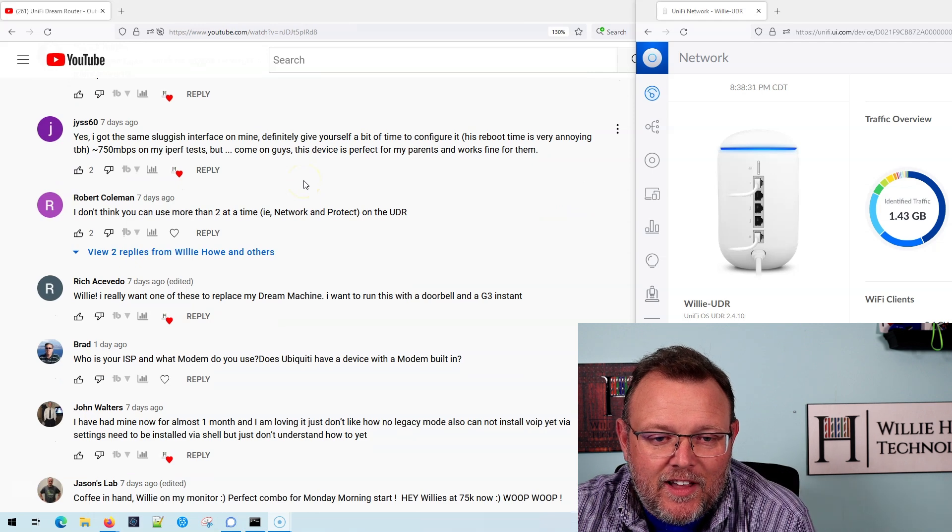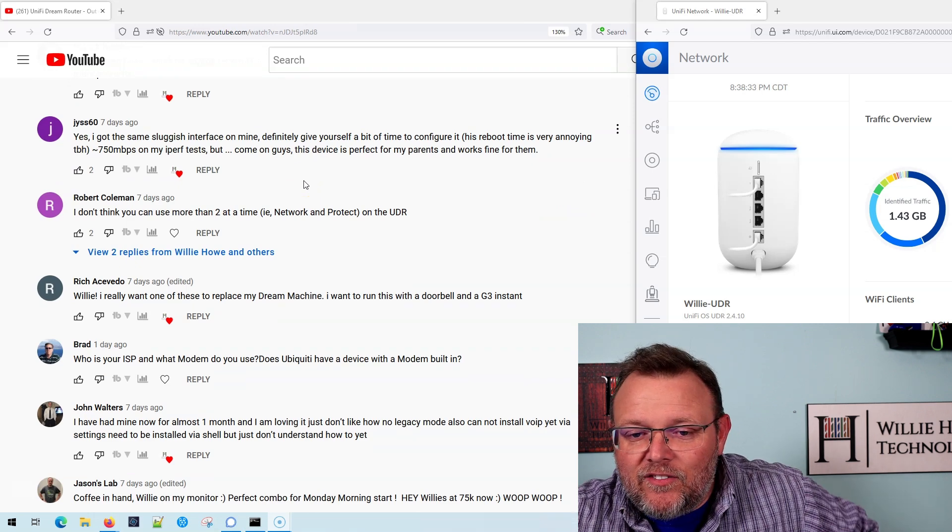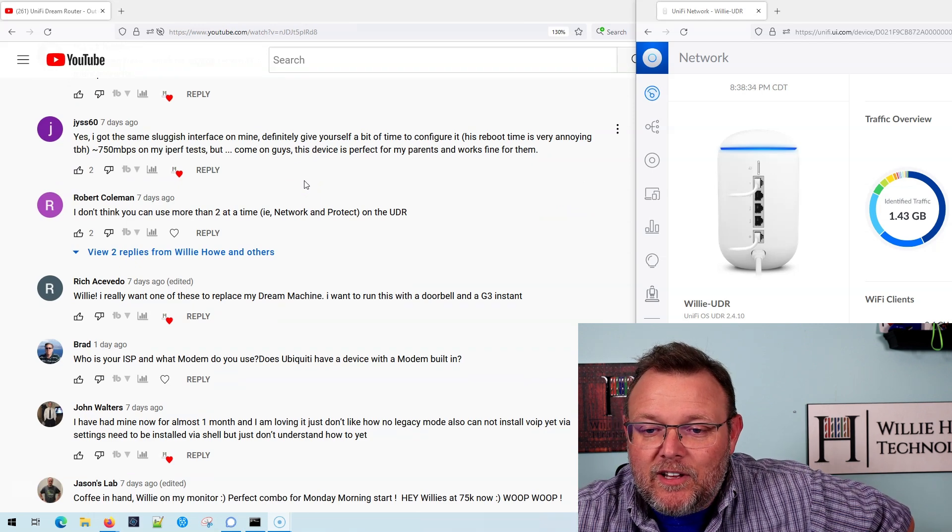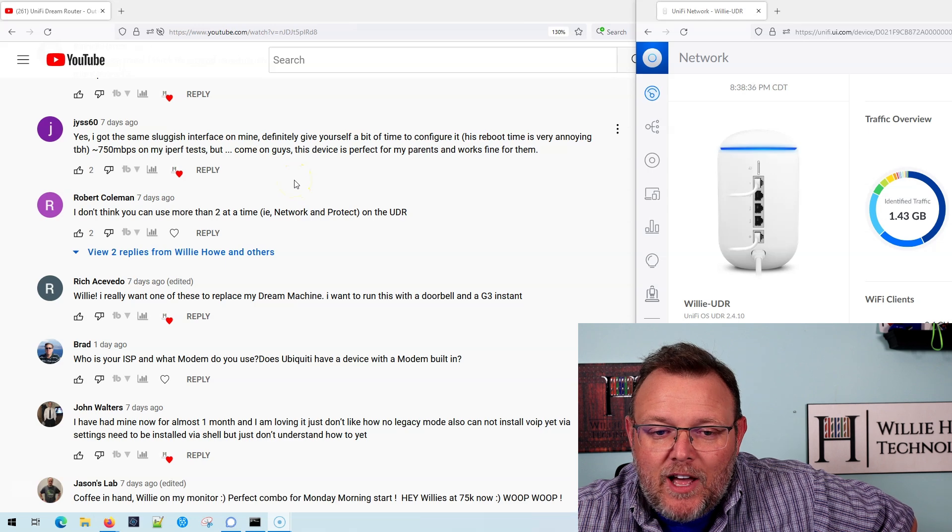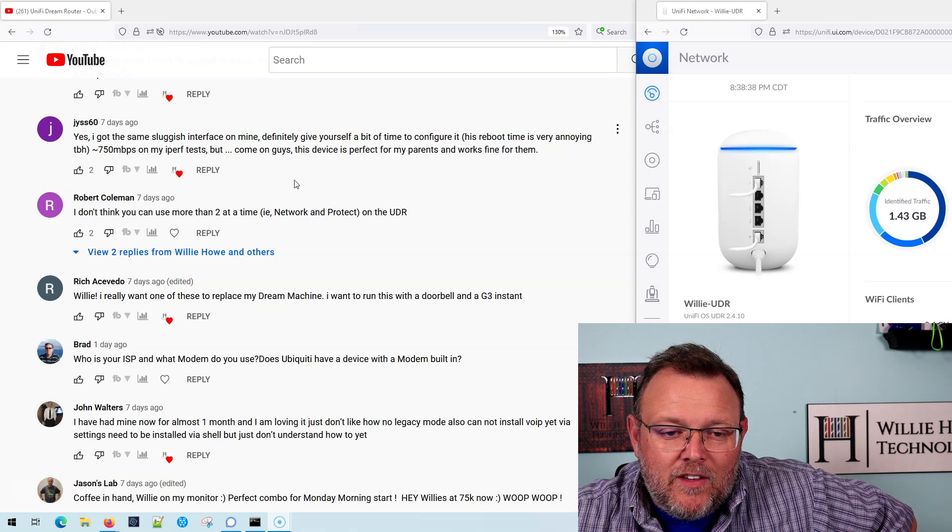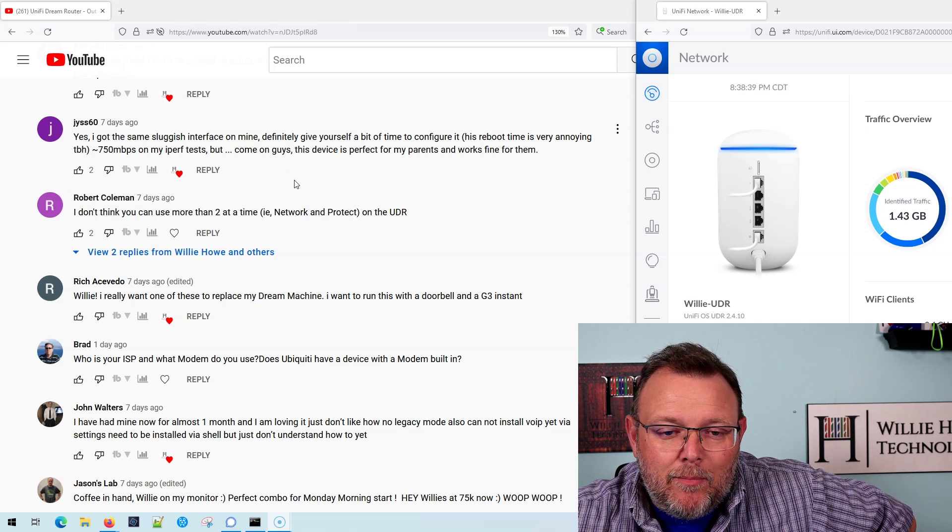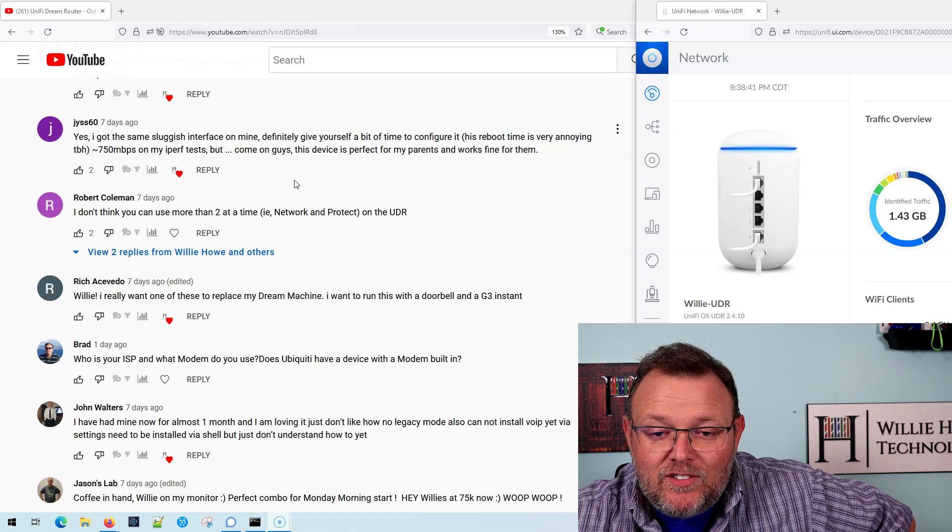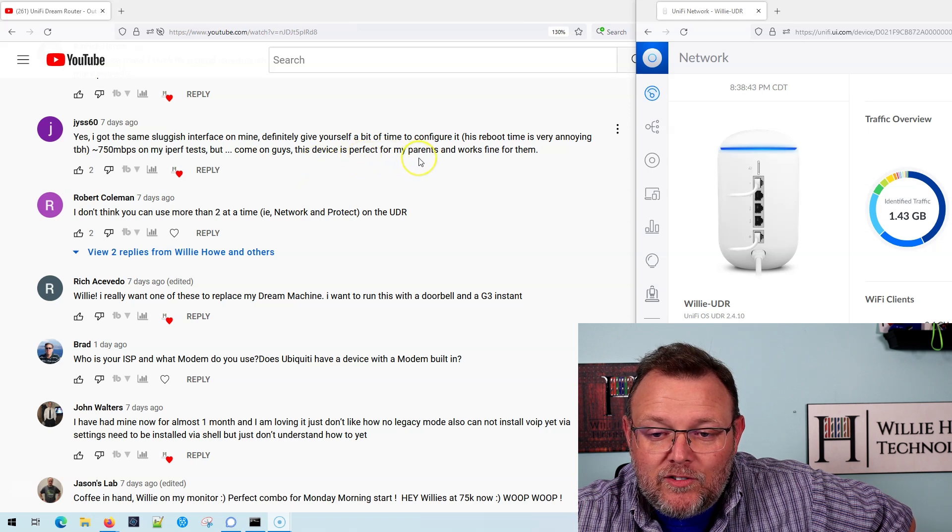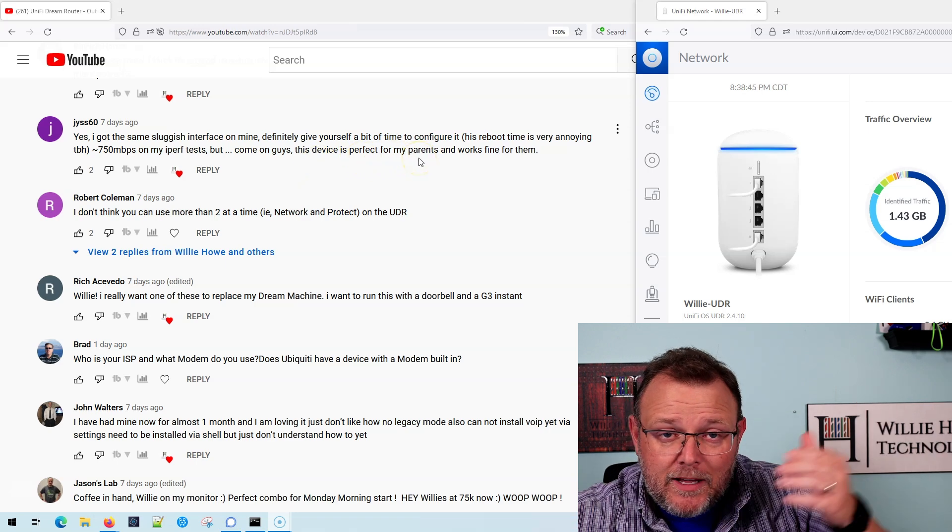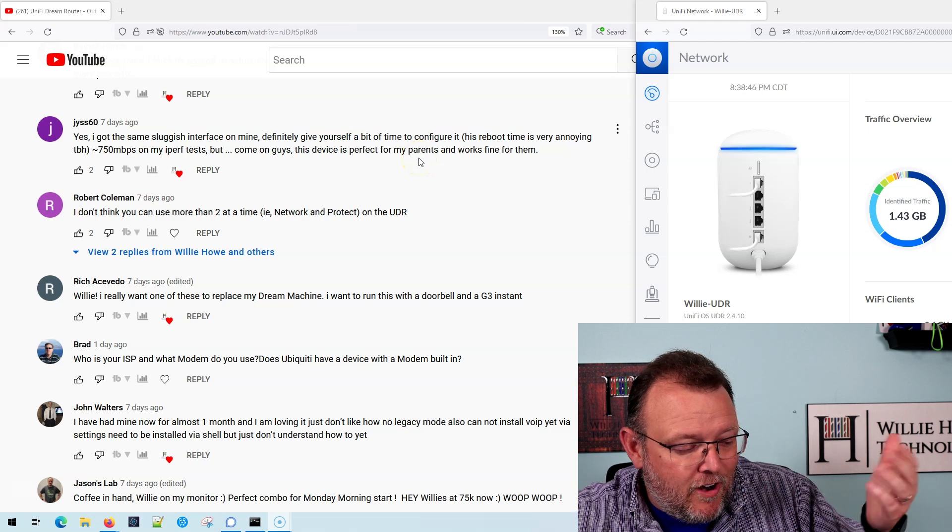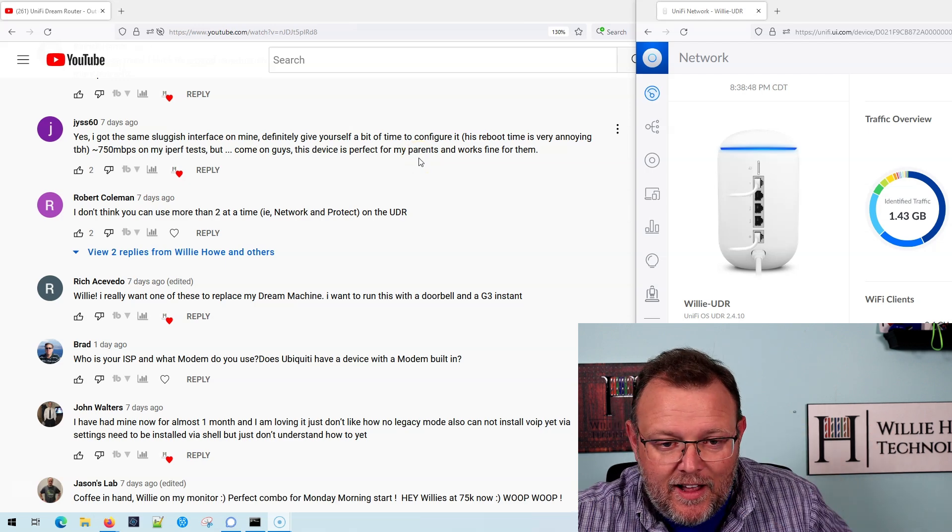The next comment says, yes, I got the same sluggish interface on mine. Definitely give yourself a bit of time to configure it. Reboot time is very annoying, to be honest. 750 megabits on my iPerf test, but come on, guys, this device is perfect for my parents and works fine for them. Yeah, you can manage it remotely. You get all those advantages for $199.